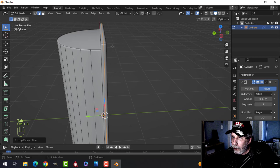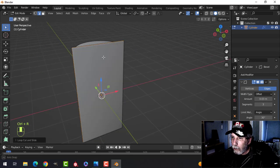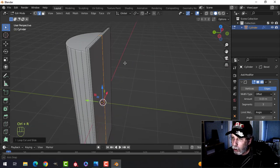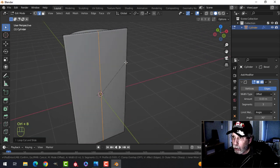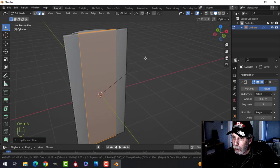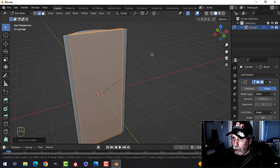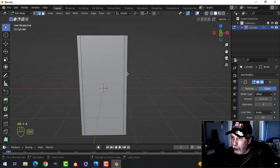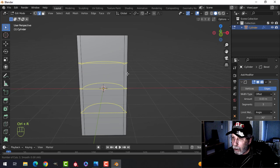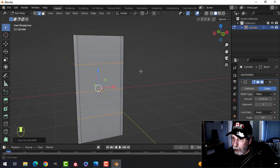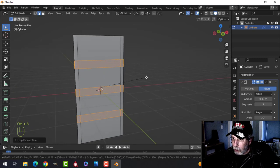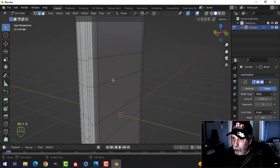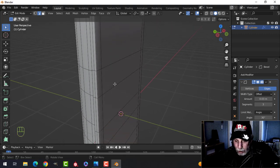I'm going to drop an edge loop right there — just one. Then Ctrl R to drop another edge loop, and Ctrl B to split it. I'll pull not too far, starting to lose my bevel, to about there. Roll the mouse up and do another one there, then Ctrl B and create a little space.